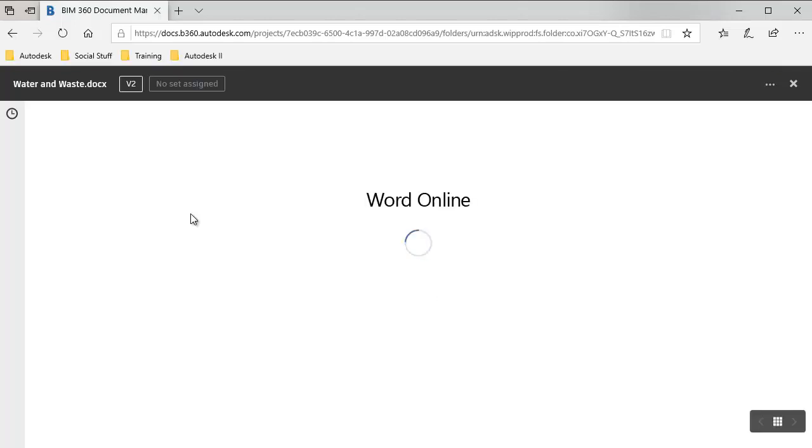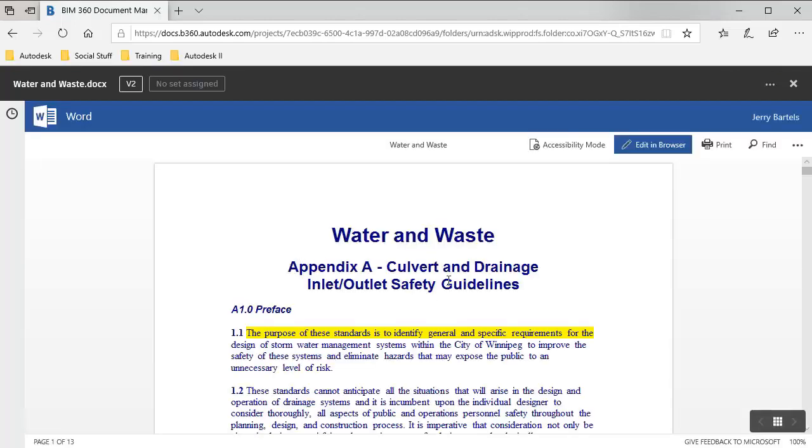And then what I should see, I'm seeing it in the viewer again. I see the changes have been updated. But more importantly, I now see this V2 up here at the top. It means there's two versions of the file now, the original one that was posted and then the one that I recently edited.